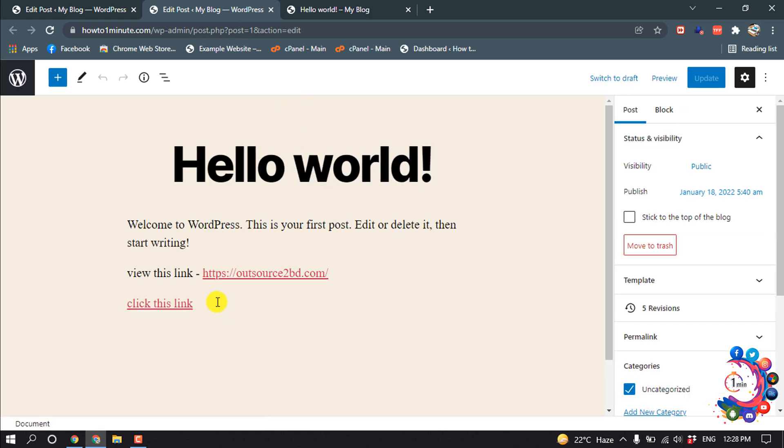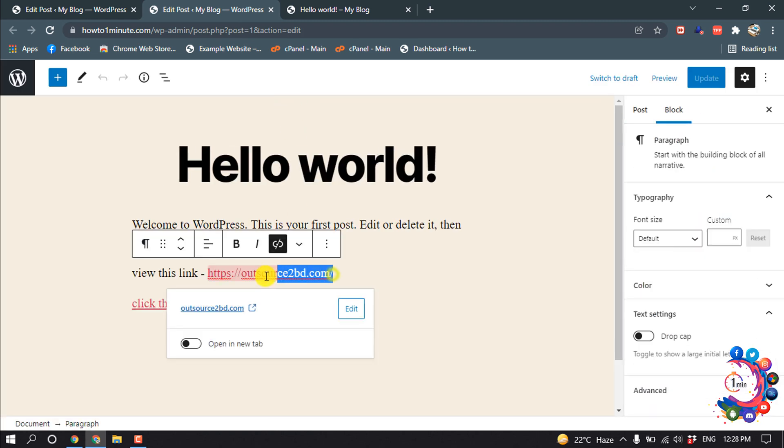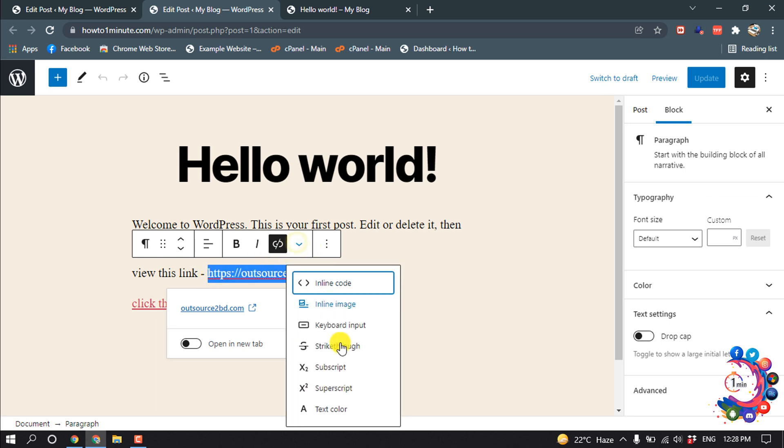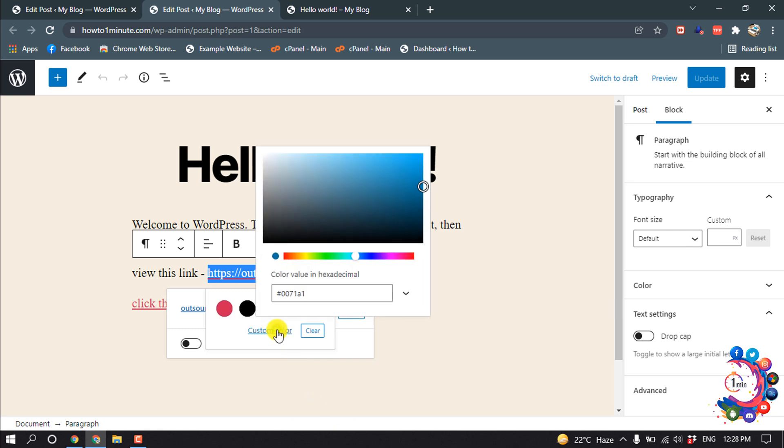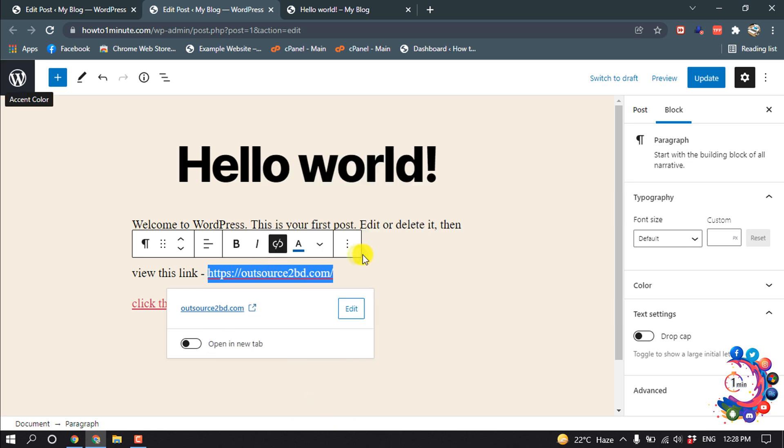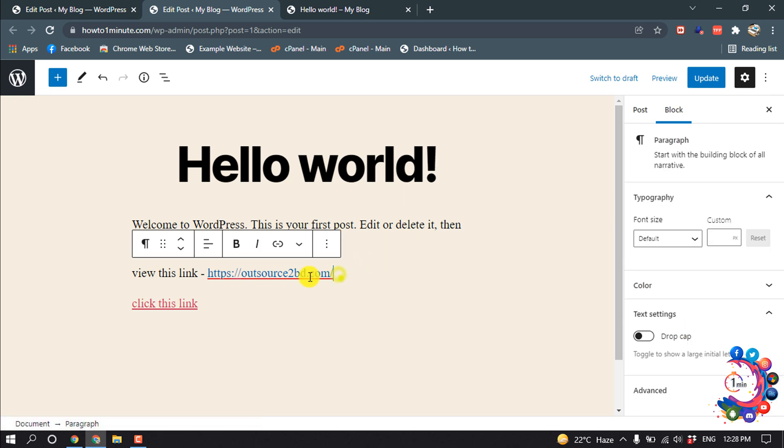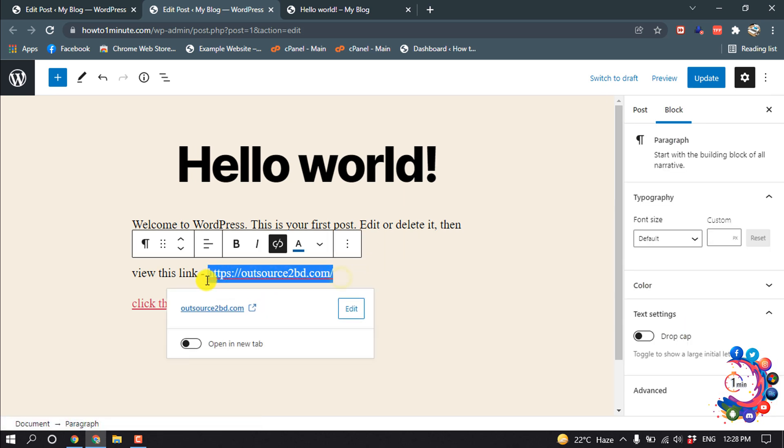After opening, select this text and then click on this little arrow icon, text color, custom color. And now you can easily change your link text color. So I'm again selecting this one.